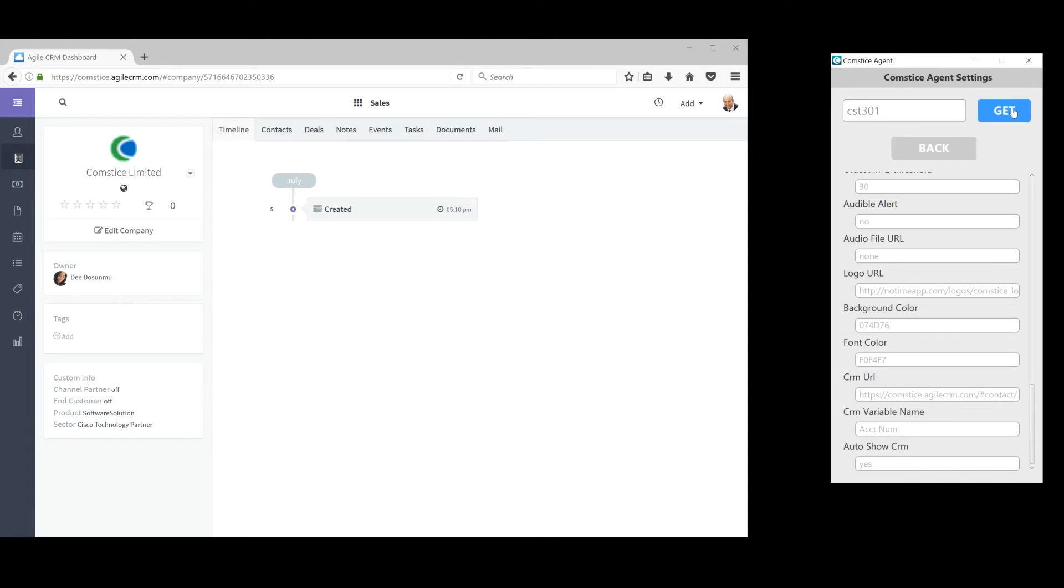Your back office CRM applications can be integrated easily and calling customers' details can be presented to the agent automatically.